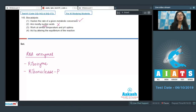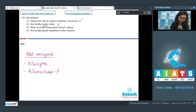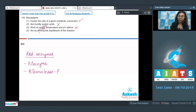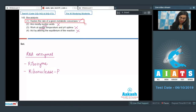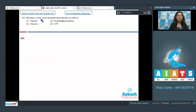Option three states enzymes work at similar temperature and pH optima — this is incorrect. Every enzyme functions best within a certain temperature and pH range. For example, pepsin works best in a strongly acidic environment, while lipase works best in a basic environment. Option four, that enzymes alter the equilibrium of a reaction, is also incorrect — enzymes reduce activation energy but do not change the equilibrium. The correct answer is option one.